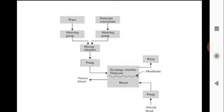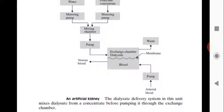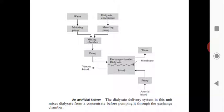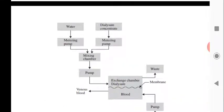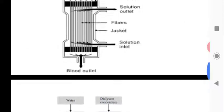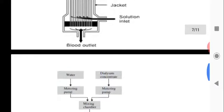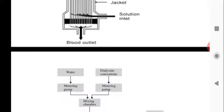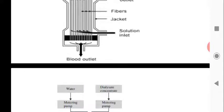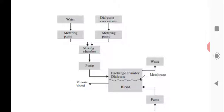This block diagram shows the working of the dialysate delivery system. A water metering pump and a dialysate concentrate metering pump mix dialysate and water in a mixing chamber. This mixture is pumped to the exchange chamber of dialysate through the solution inlet. In this exchange chamber, there is a membrane through which waste material from the blood is absorbed by the dialysate solution.